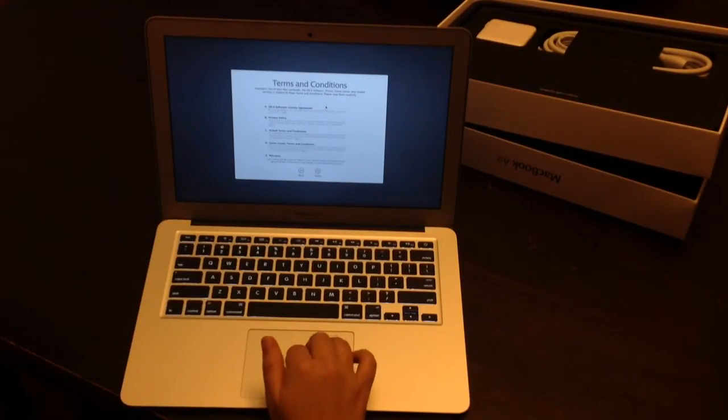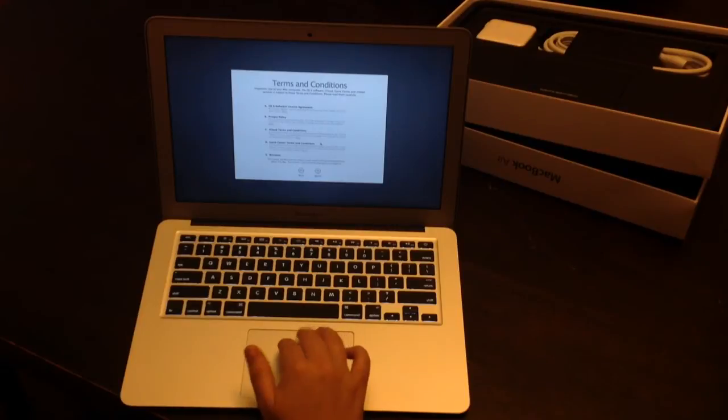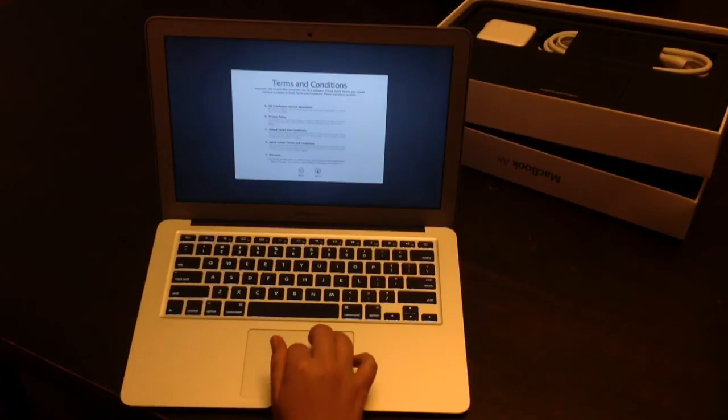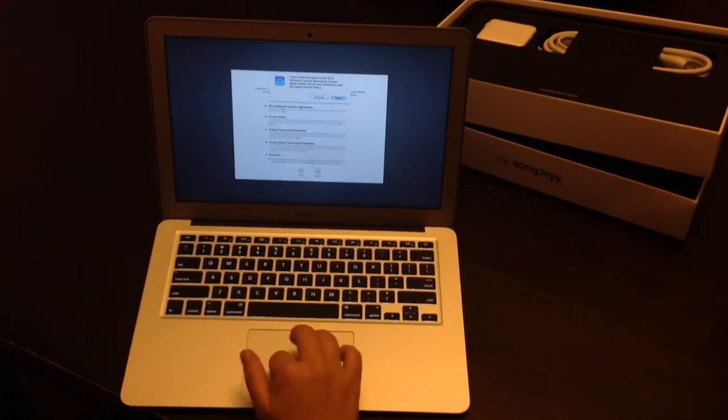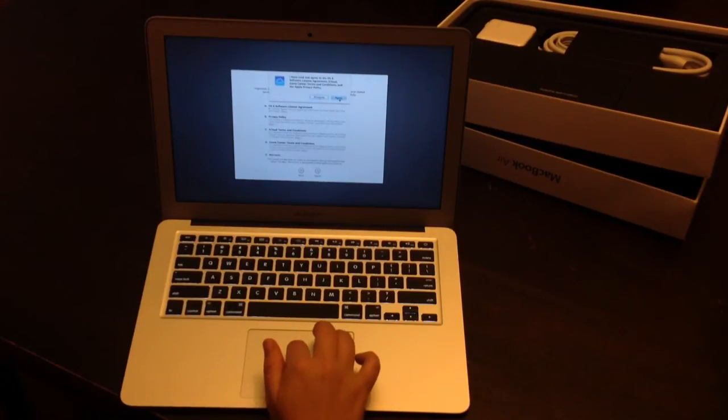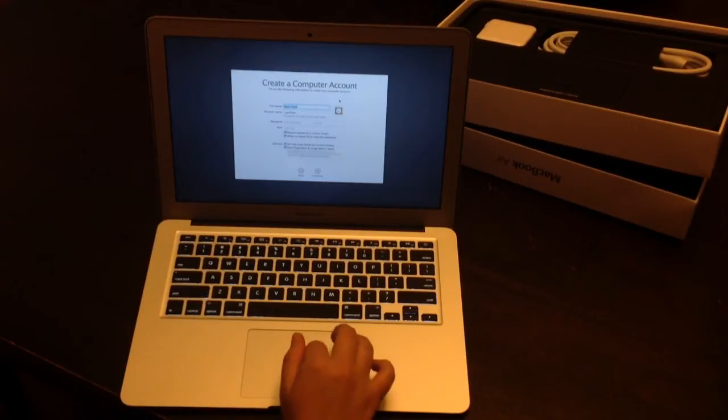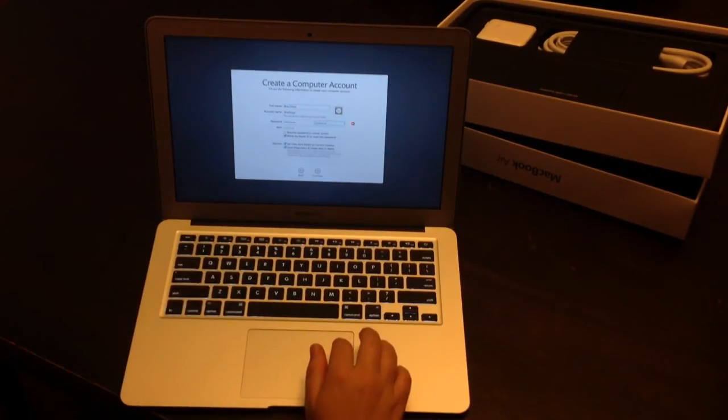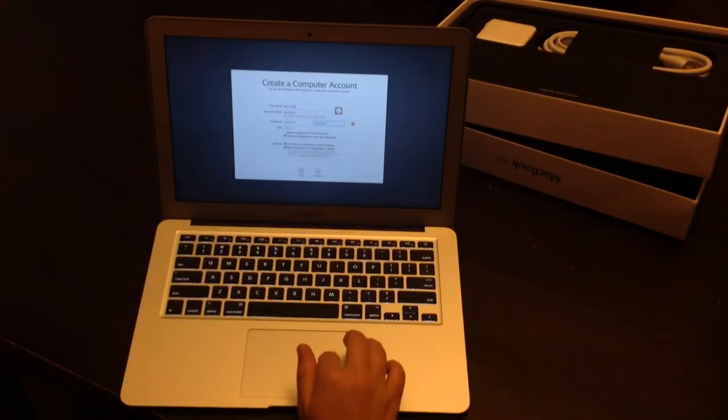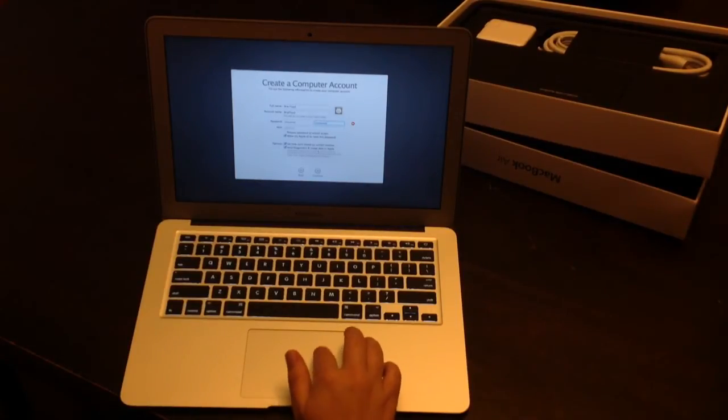And terms and conditions look great. Blah blah blah. I do agree. And then put your name. Alright, I just put in my Apple computer account info.